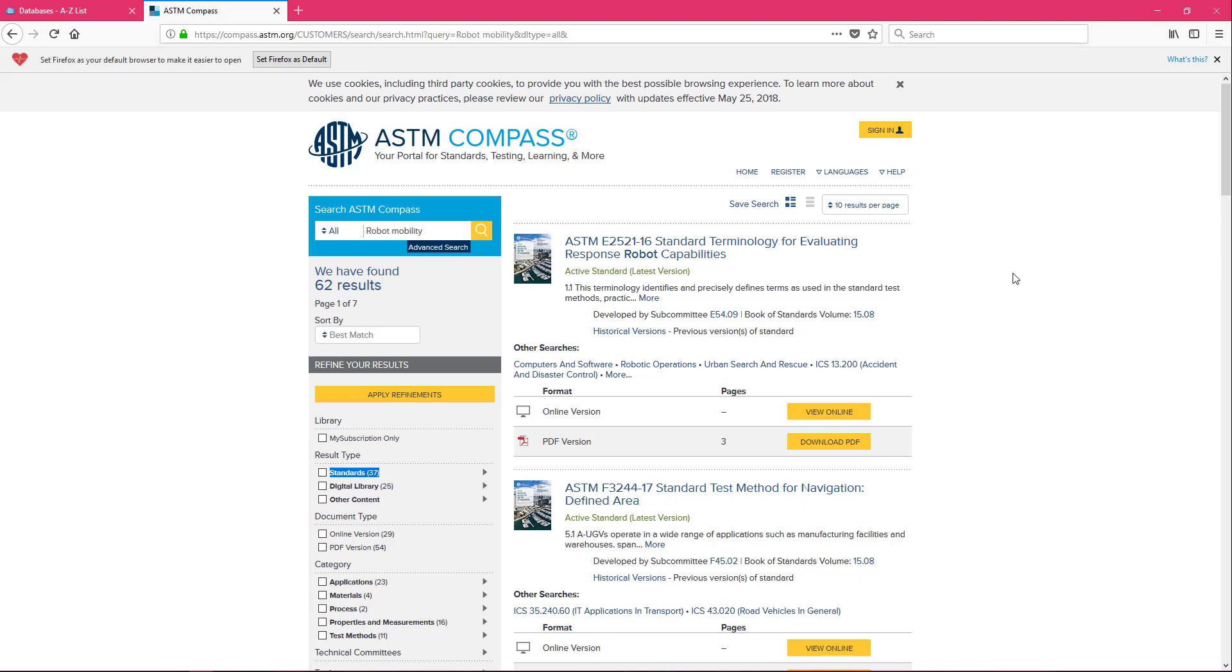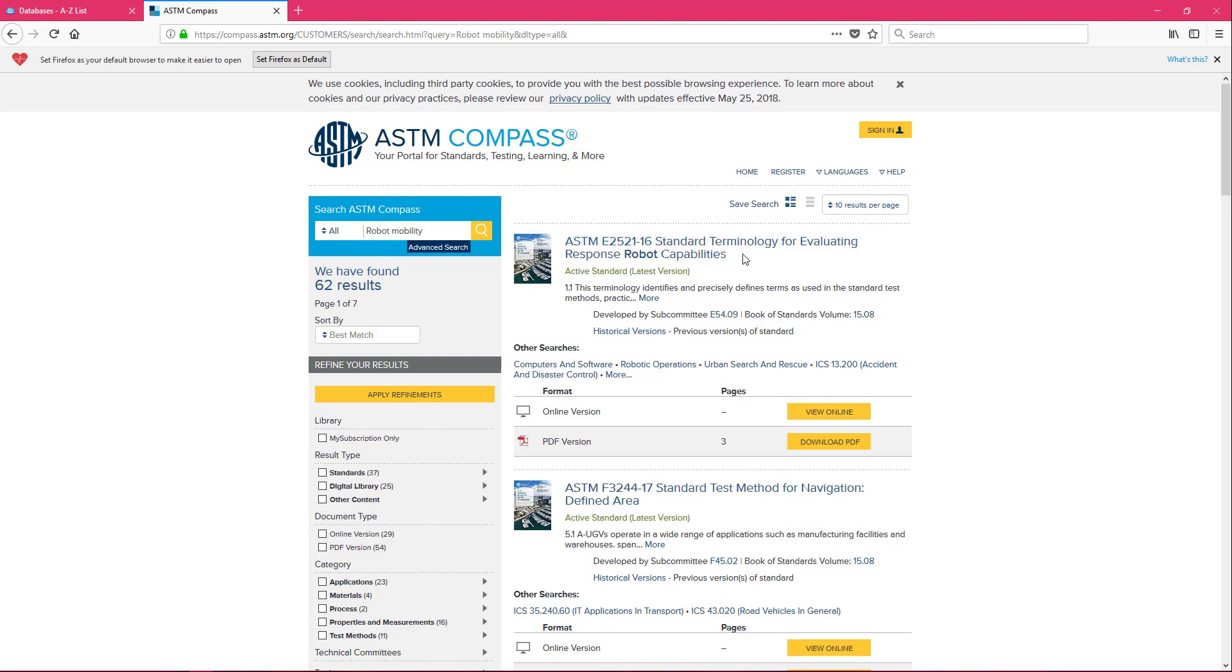If you take a look at your results we have the title of the standard which is giving us a quick idea what the standard is going to discuss.